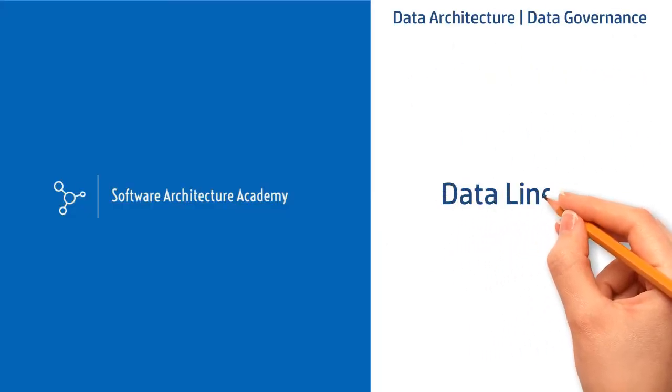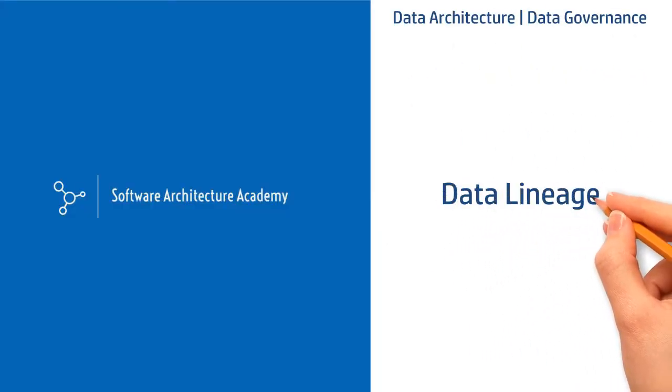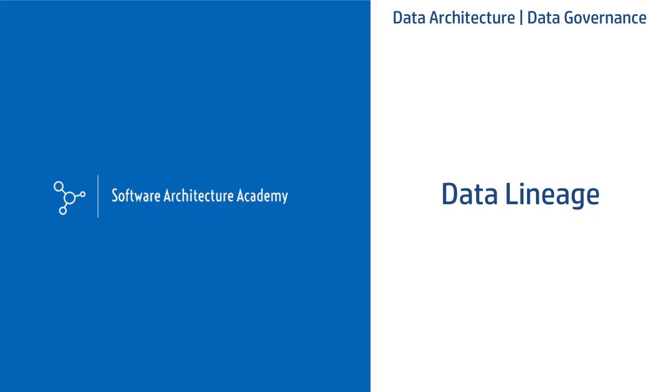Hi everyone, today we will talk about data lineage. If you want to know where data lineage exactly fits in, please watch my other videos in the data governance series. In this video we will cover benefits, illustrations, available tools, and challenges. So let's get started.